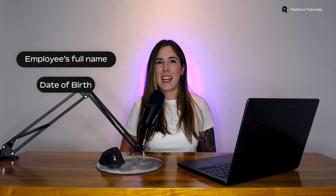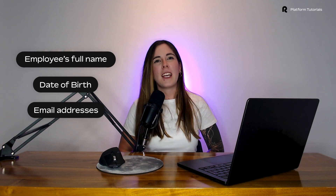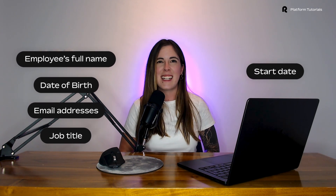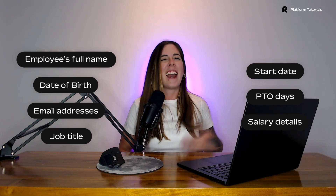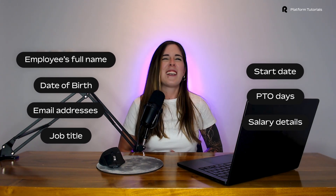Before you start entering any information, it will be helpful to have a few key details ready, such as the employee's full name, date of birth, personal and work email addresses, job title, contract start date, PTO days, and salary details. And that's it — you've successfully added a new employee to the Remote payroll platform. Once the new hire is added, our team will be notified. Let us know if you have any questions or feedback below, and thank you so much for watching.